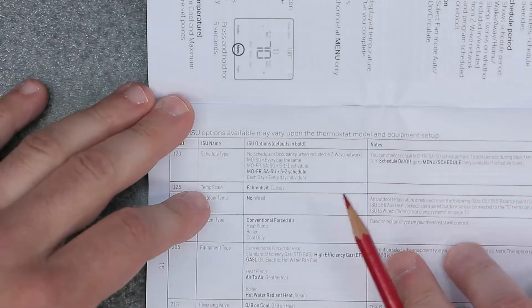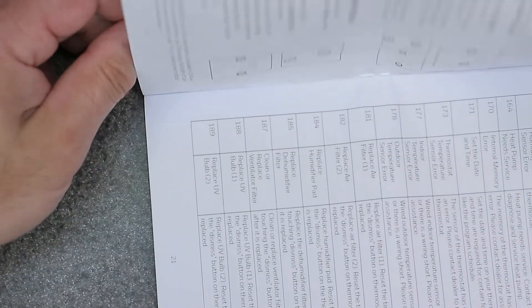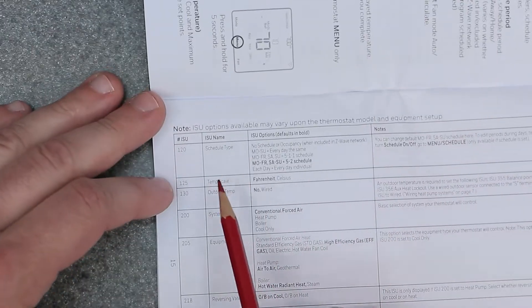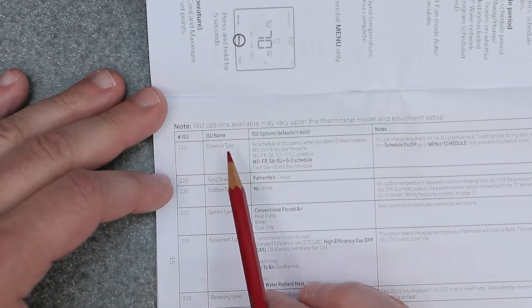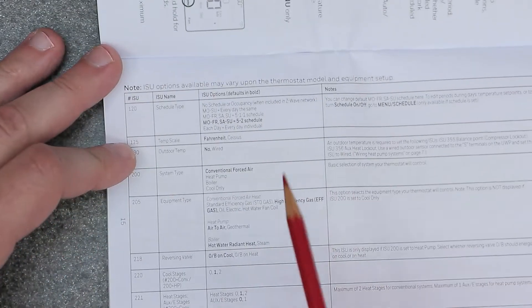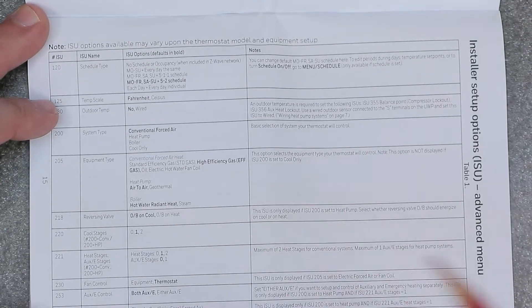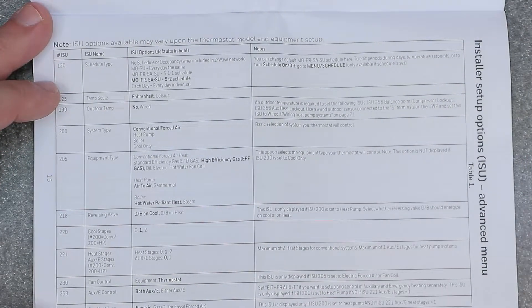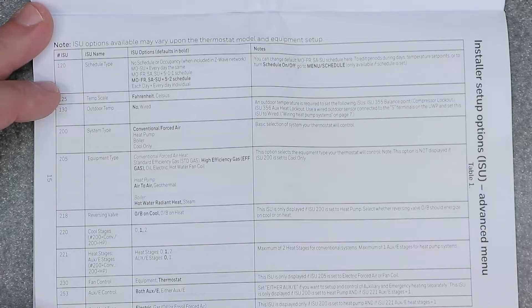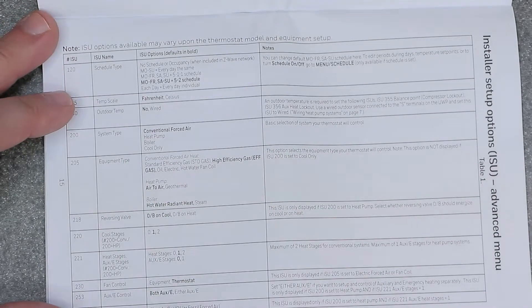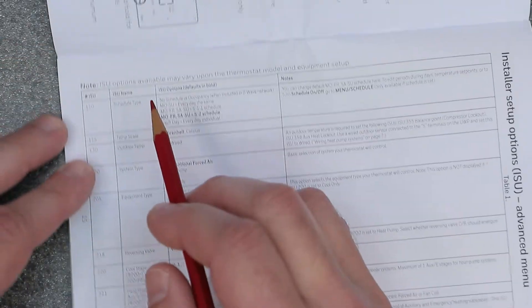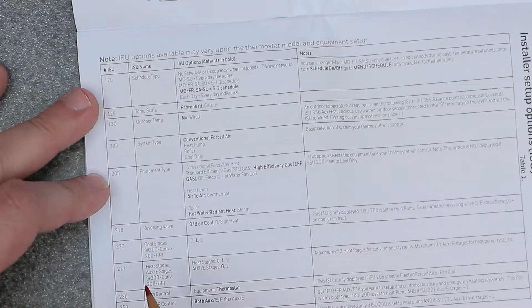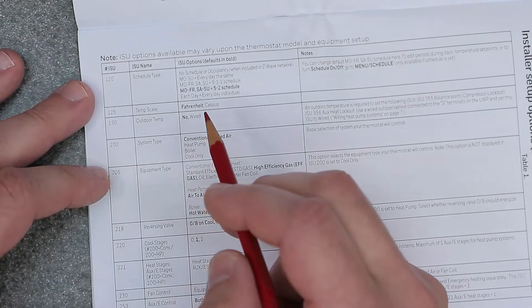There's quite a bit of these, there's like four pages. So I'm just going to read off the ISU number and ISU name, and I will paste this on the screen so you can get a better look at it and read it more clearly.